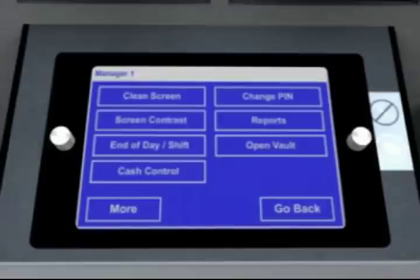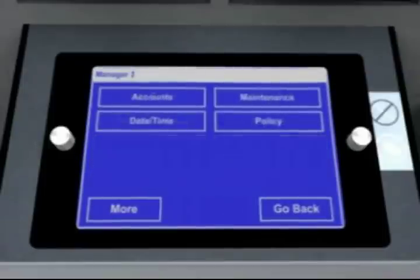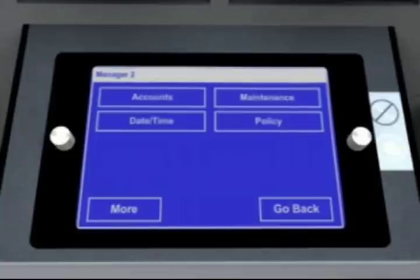Selecting More from the Manager 1 menu will display additional options within the manager level. The additional menu options within the manager level include editing account permissions, policy settings, and maintenance.